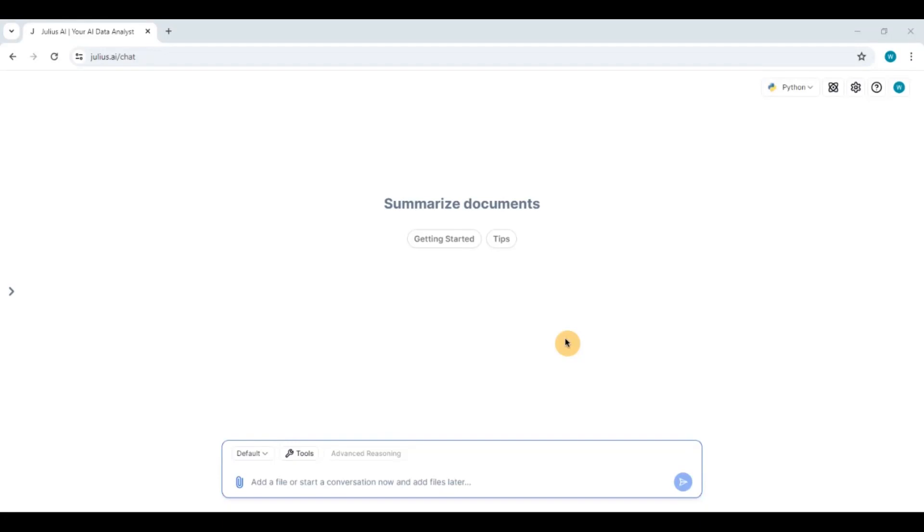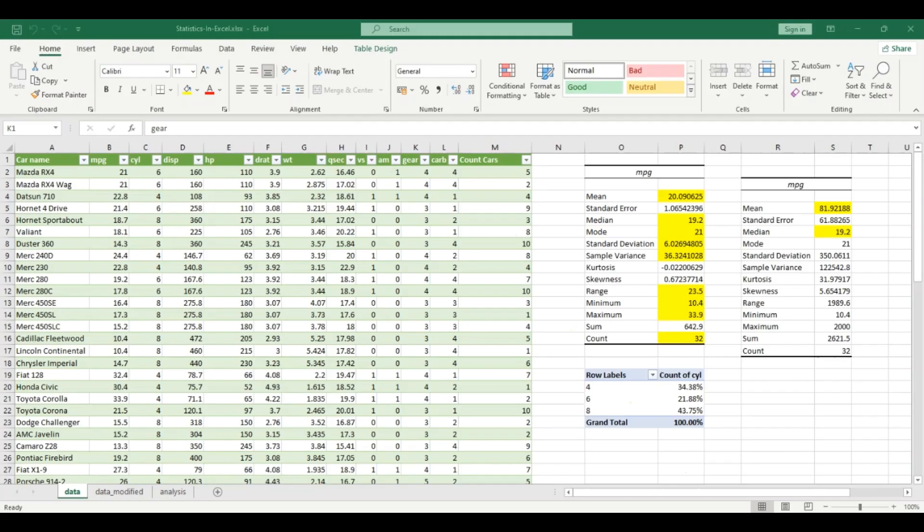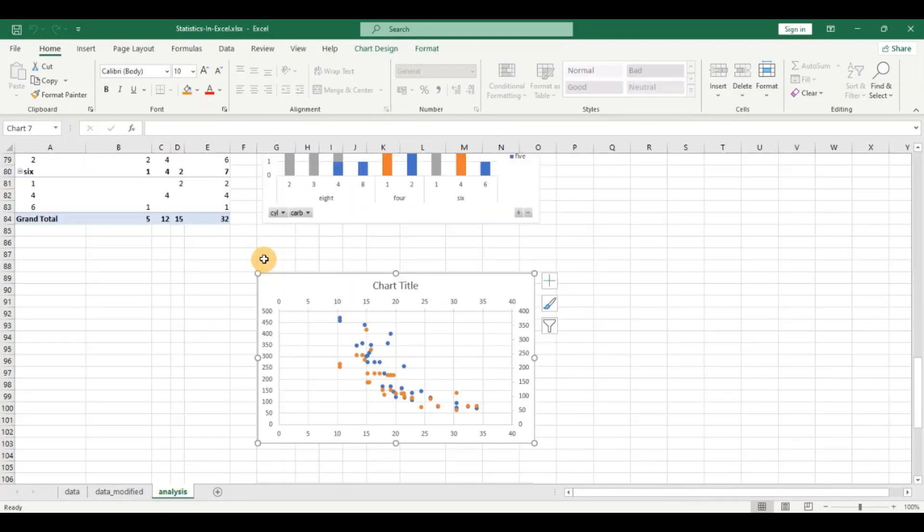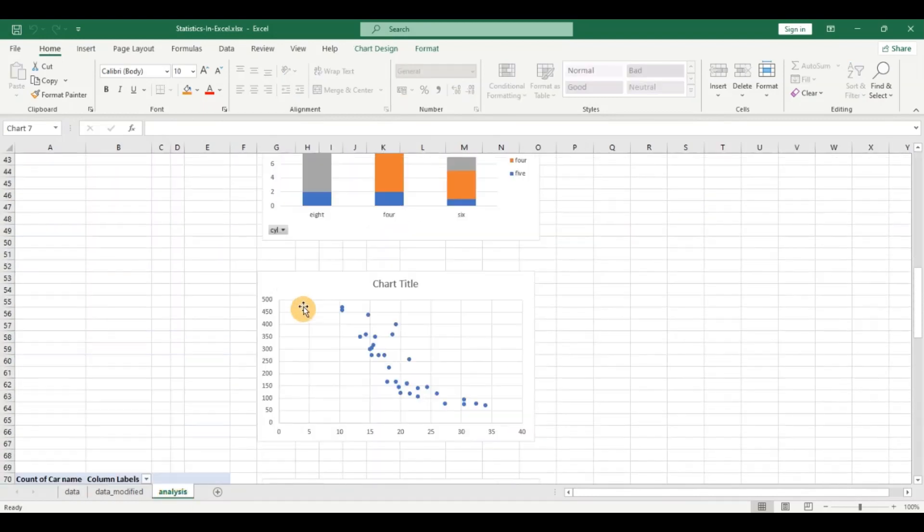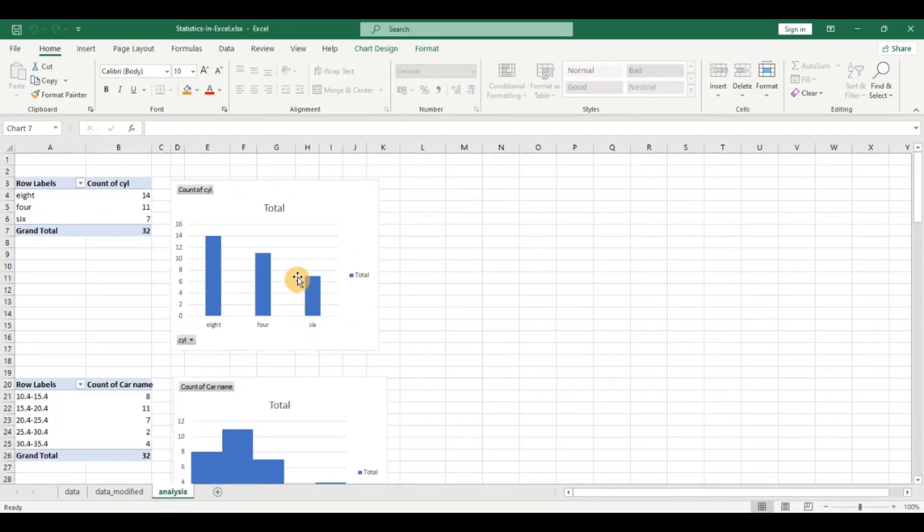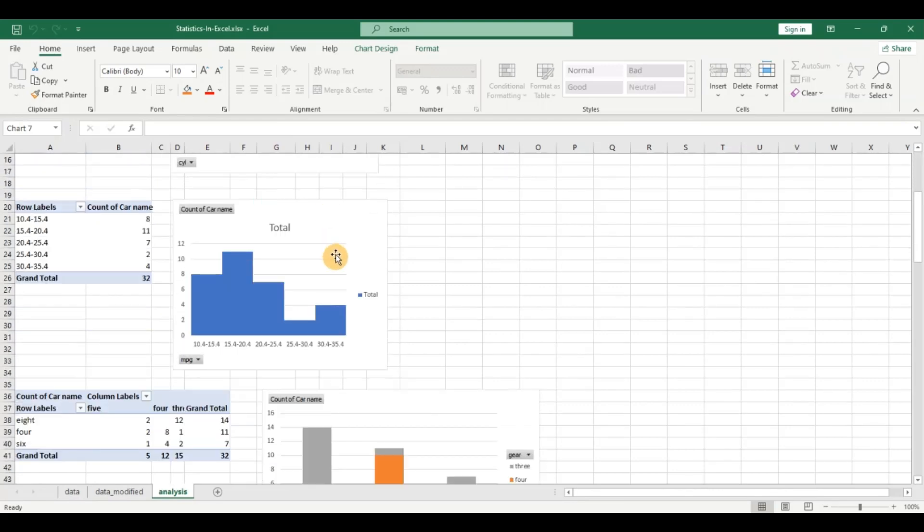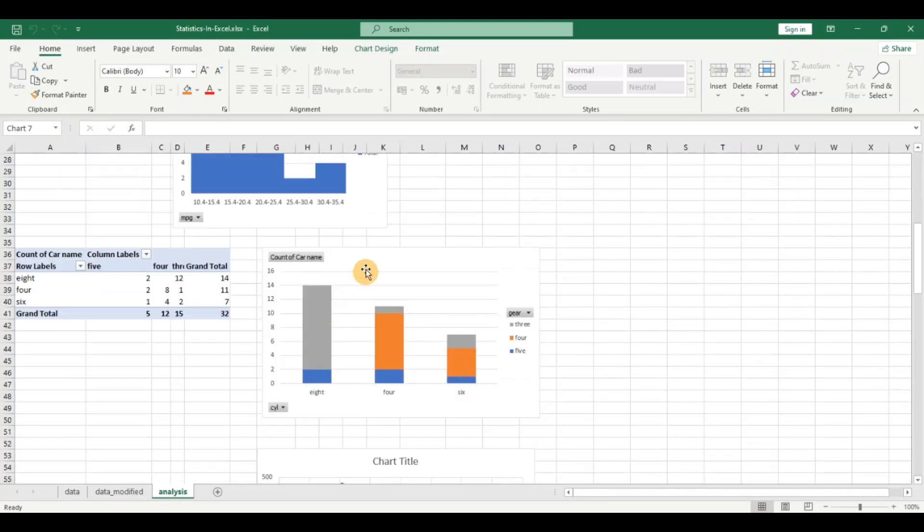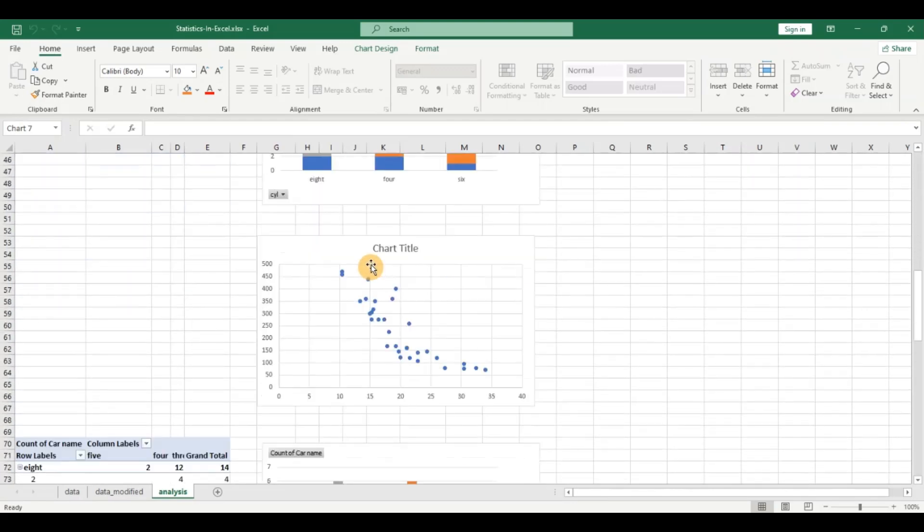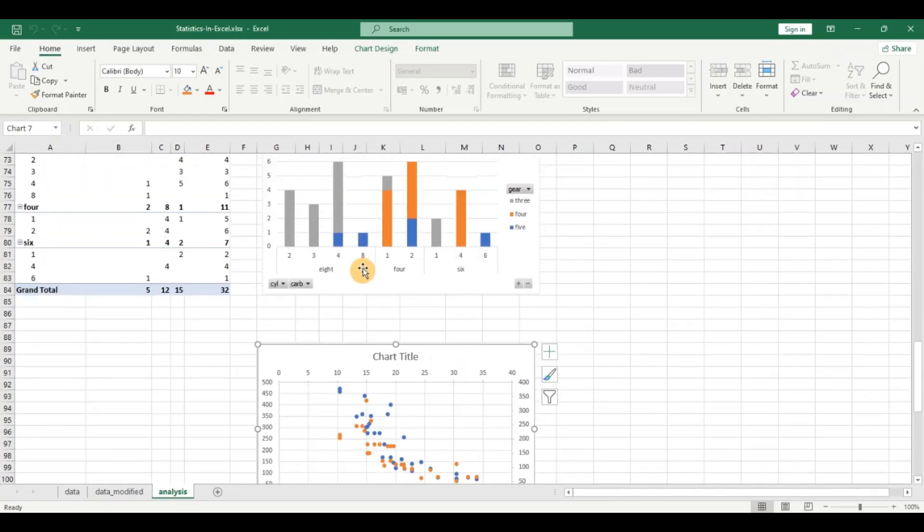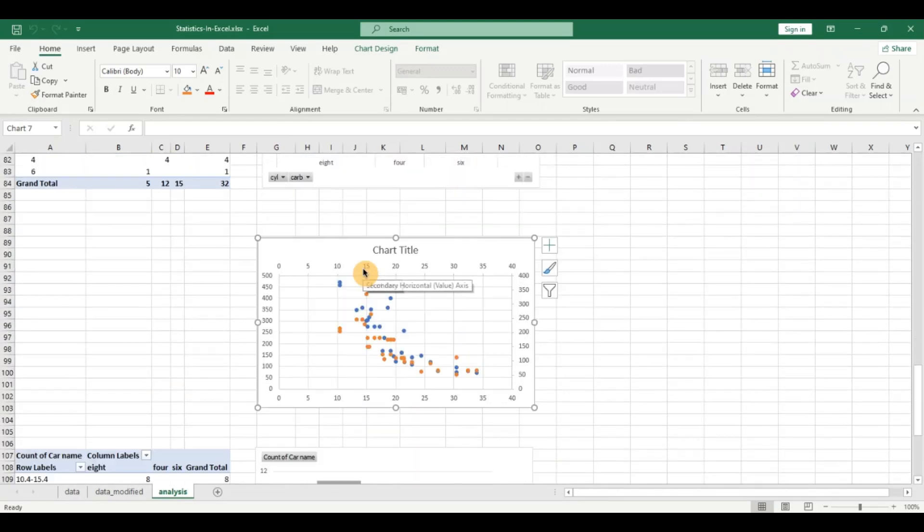Hello everyone and welcome back to the channel. In my past video, we had seen a data analysis project in Excel. I talked about different types of data analysis such as univariate analysis, multivariate analysis, and bivariate analysis. If you haven't watched the video, I leave a link in the description.